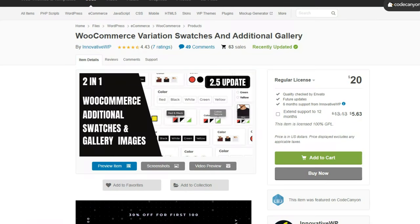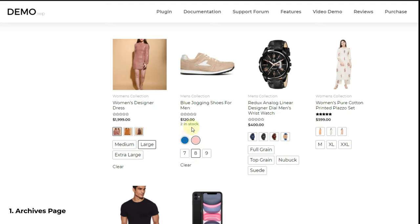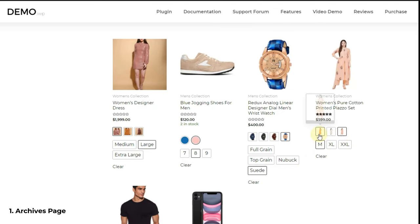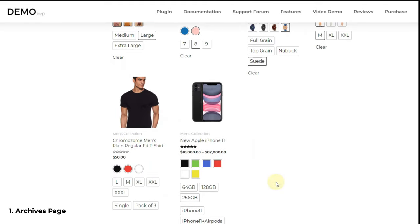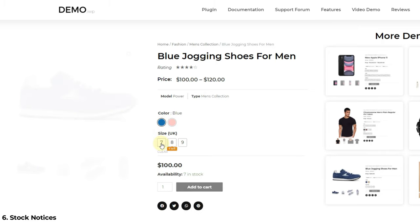Now let's see some of this plugin's features. First, Archives Page Swatches — you can add variation swatches on the archives pages of WooCommerce. If you are not aware of the term 'archives page,' search result pages, store pages, and product catalog pages are considered archives. You can show different types of swatches: color, text, image, and dropdown swatches on archives pages, as you can see on the screen.